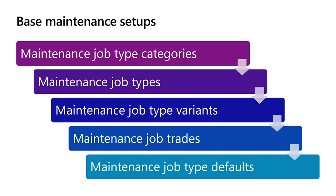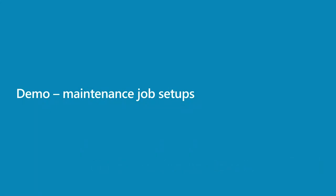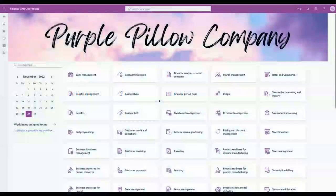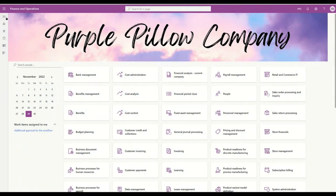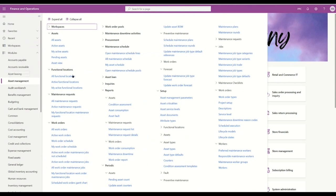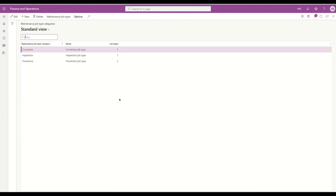Now we'll hop over to the system to review those setups for the Purple Pillow Company. In the asset management module under Setup > Jobs, we can see the menu items we need. Starting with maintenance job type categories, for the Purple Pillow Company we have three: corrective, inspection, and preventive. Then looking at maintenance job types within those categories, we have four: inspection, preventive, repair, and service.